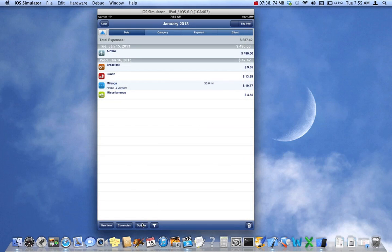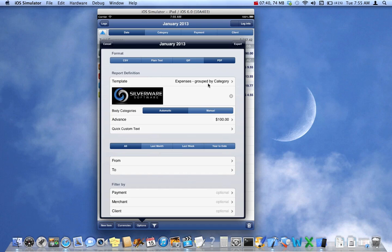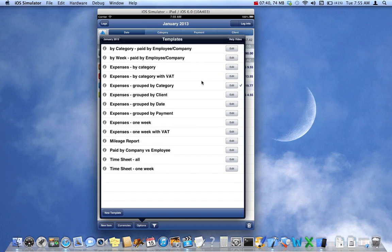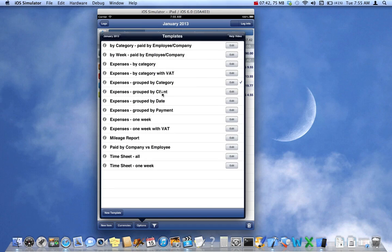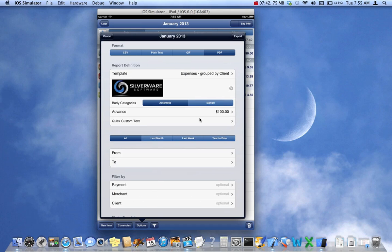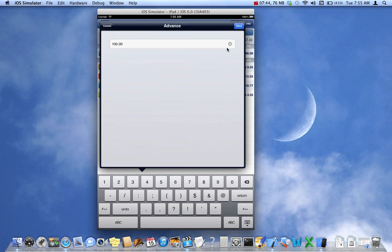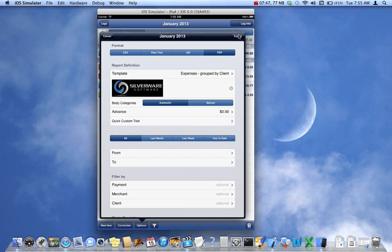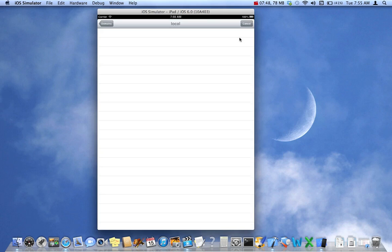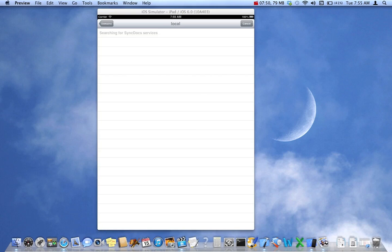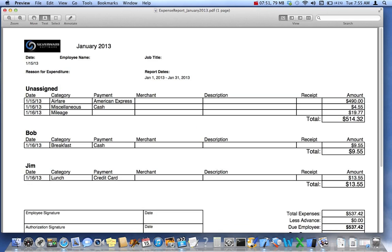Okay, let's look at the next one. It's by client. I'm going to zero out the advance so you can see what it looks like if you don't have an advance. Create the report. I'll bring it on the screen here. There we go.